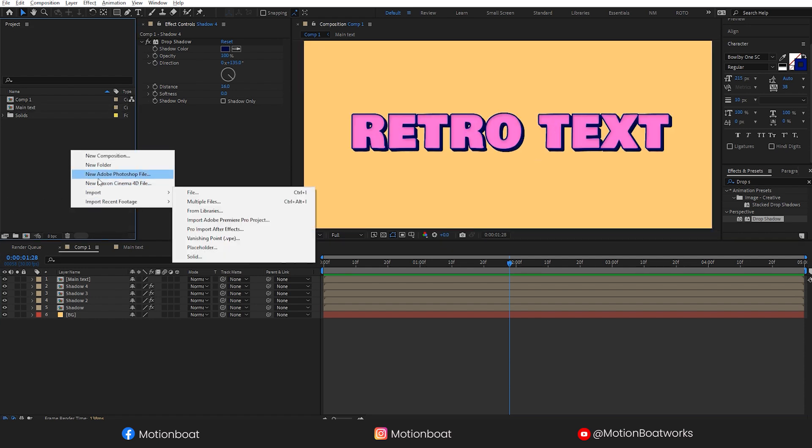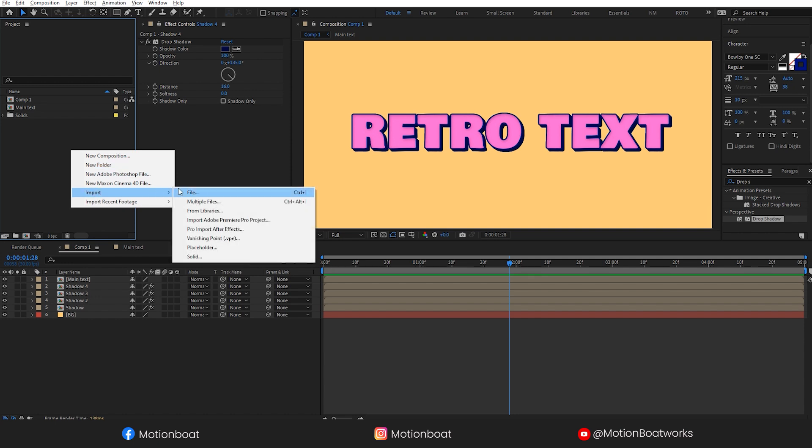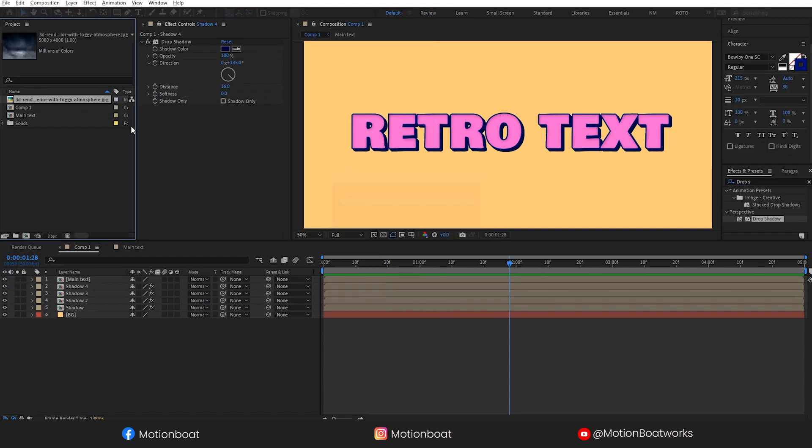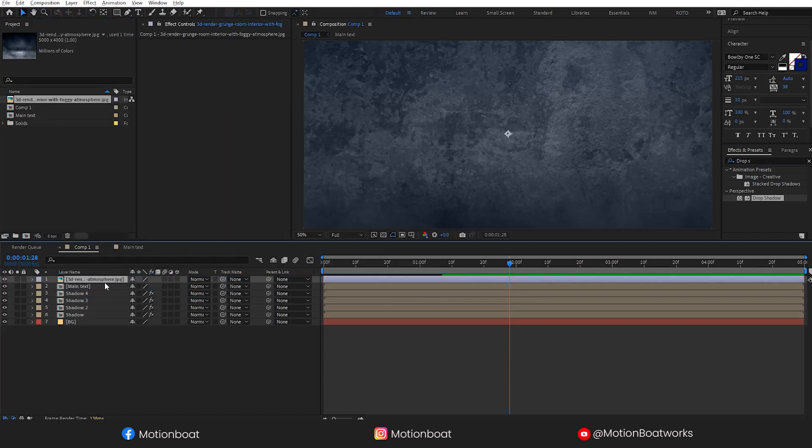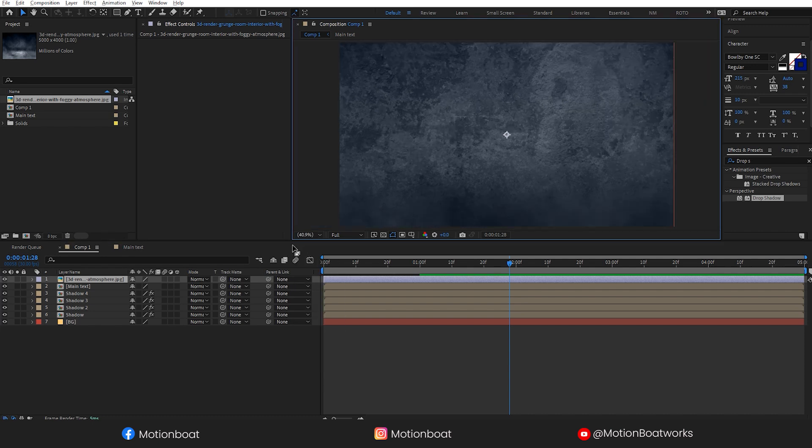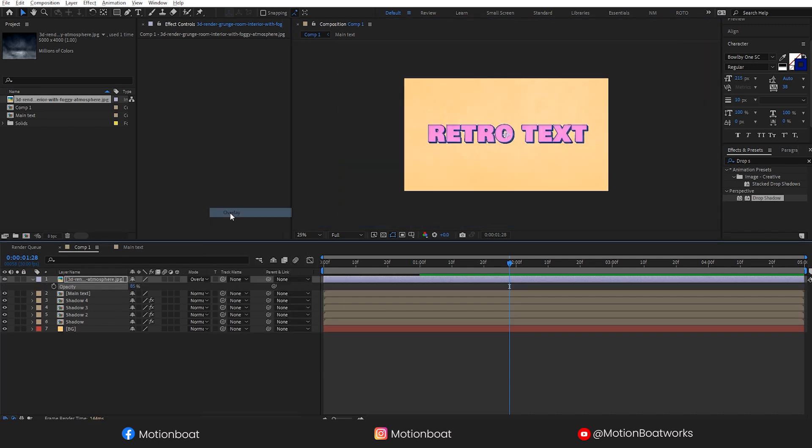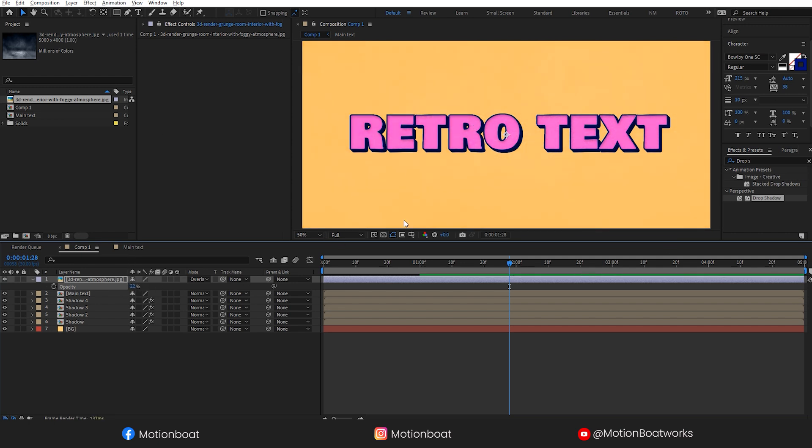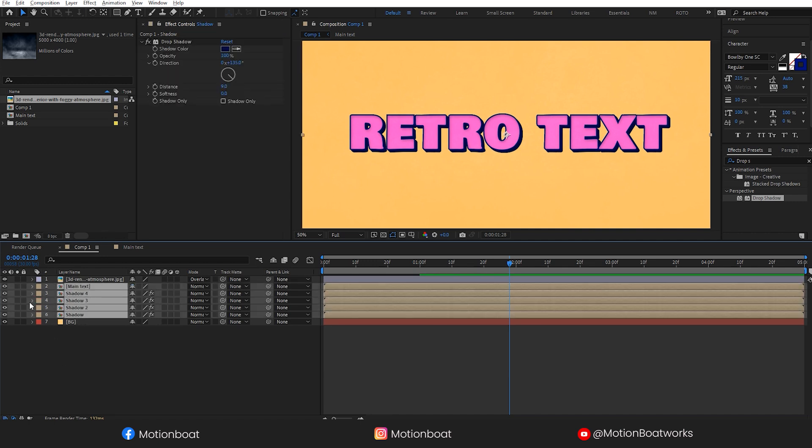Now let's add some texture to the overall comp. I am importing the texture image here and setting the overlay blending mode. Change the opacity.